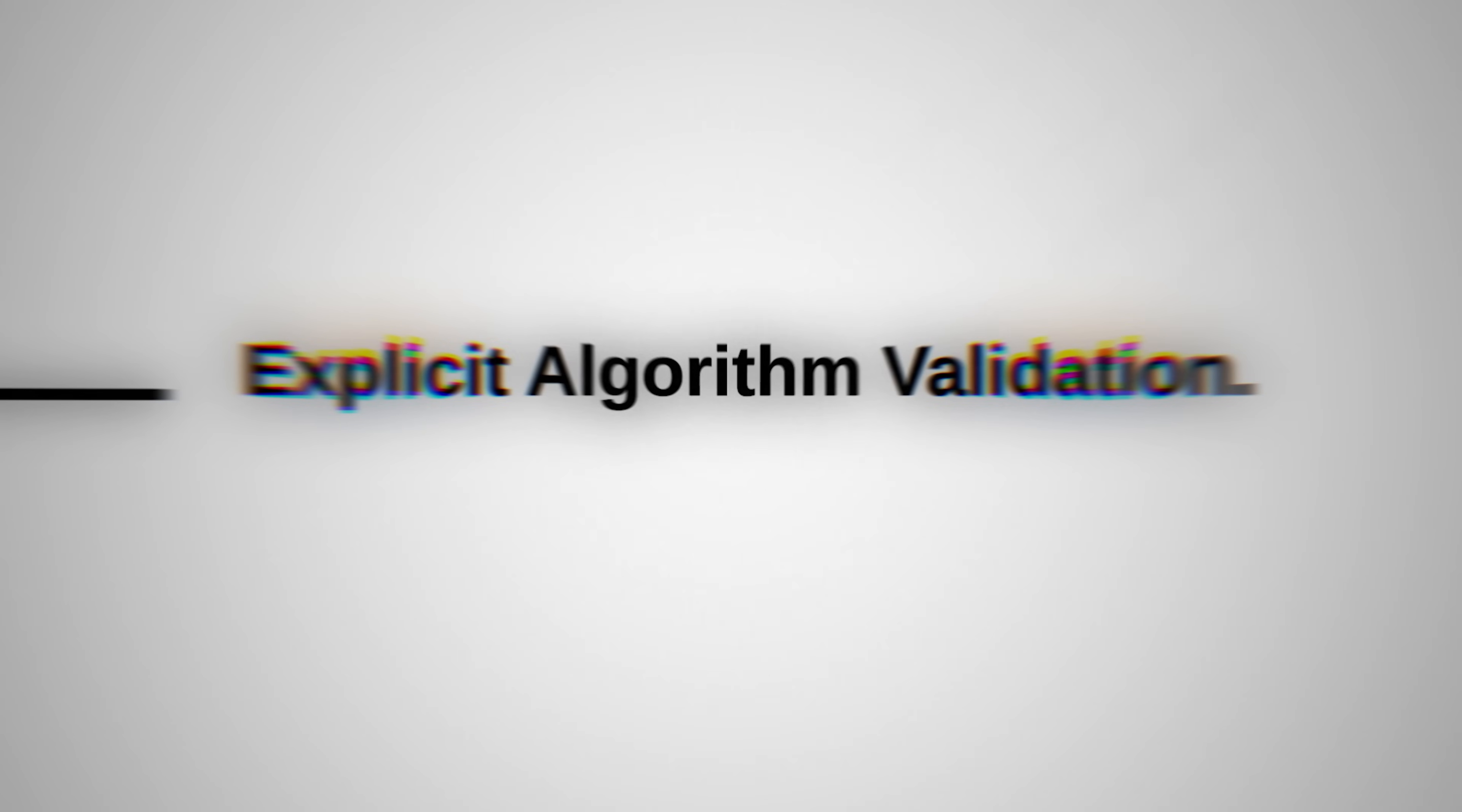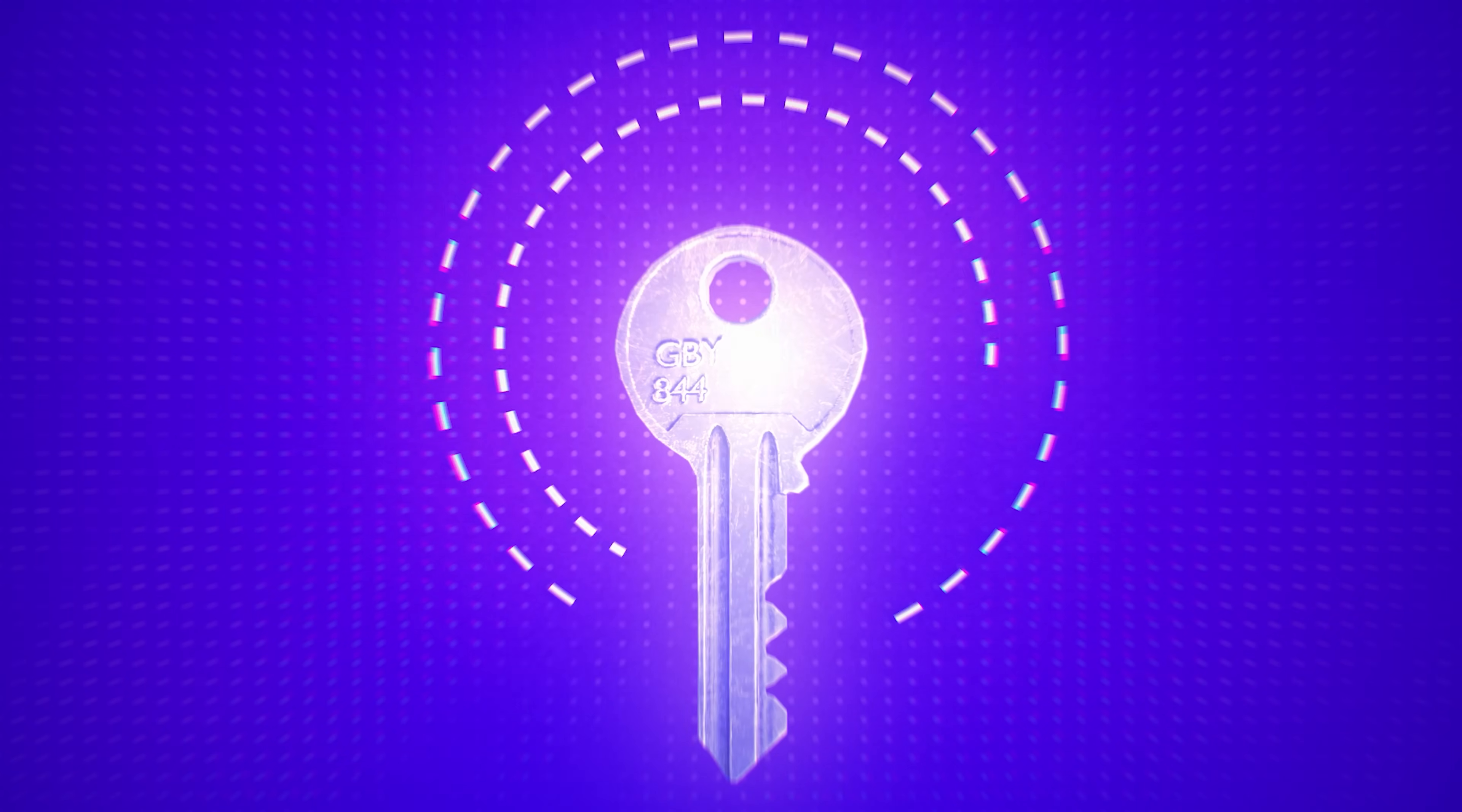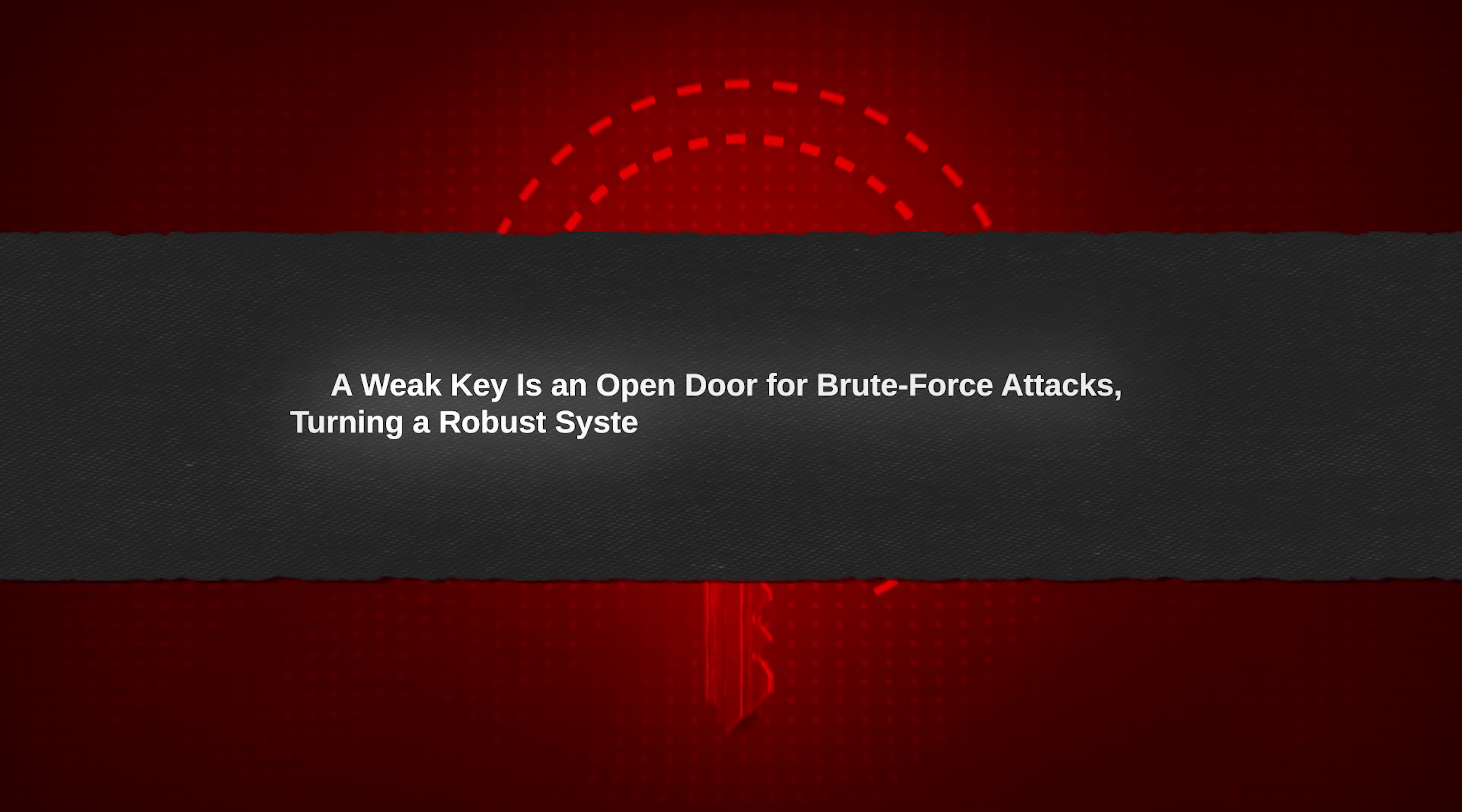To prevent such scenarios, the first rule of JWTs is explicit algorithm validation. Never rely on the token's header to dictate security parameters. Instead, enforce strict validation rules, ensuring the token's algorithm aligns with the application's requirements. Coupled with this is the mandate for strong, cryptographically secure keys. A weak key is an open door for brute force attacks, turning a robust system into a playground for bad actors.